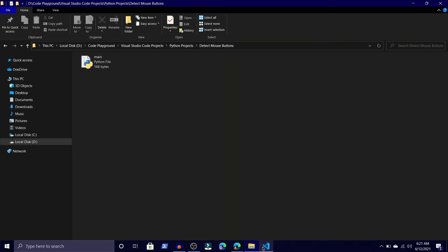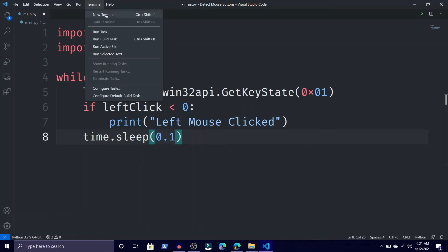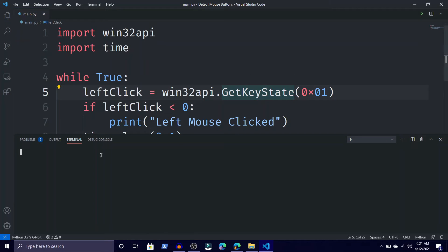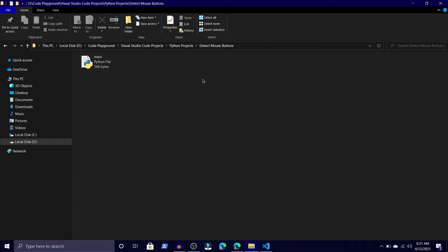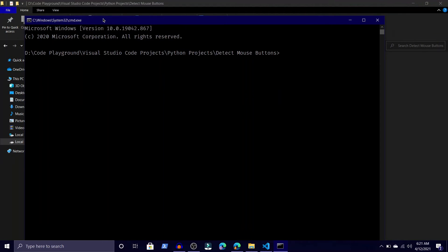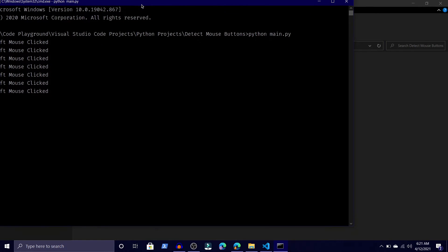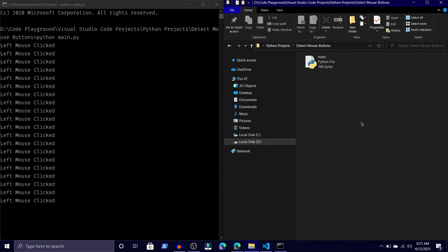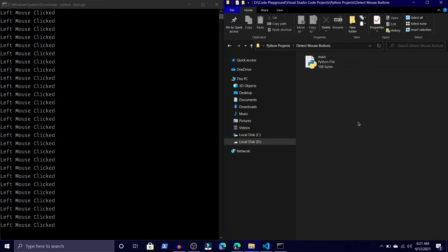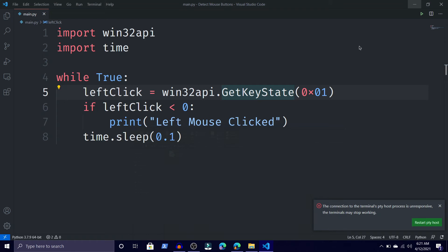It takes a bit of time to respond so I'll decrease the sleep to 0.1 seconds. Open the terminal or command prompt, type 'python main.py', and now click. You can see — one, two, three, four, five — I'm clicking and it is detecting the left mouse button correctly.